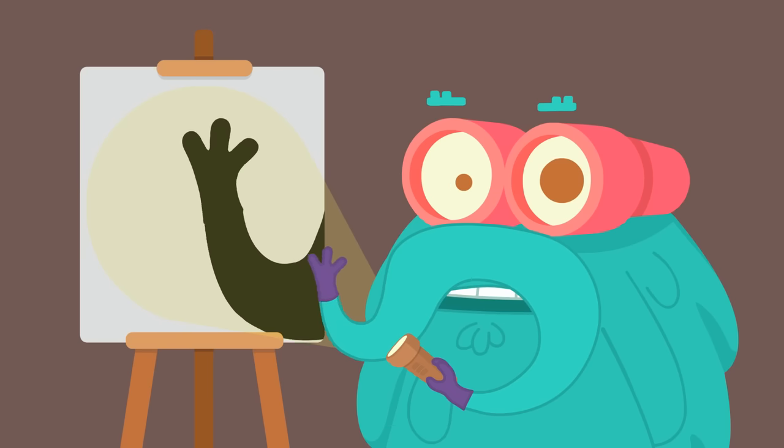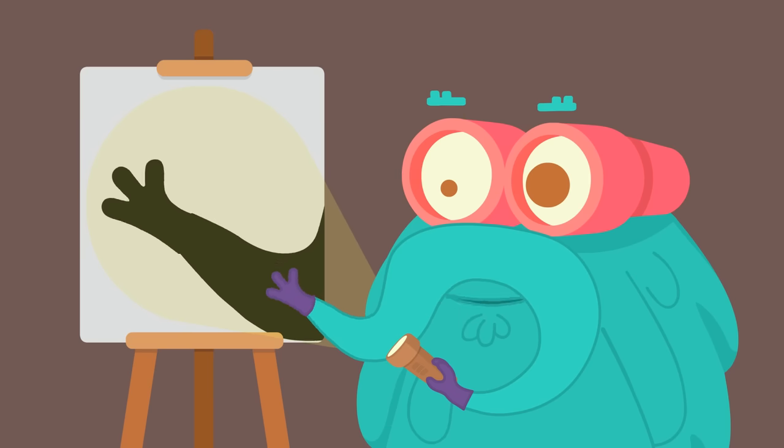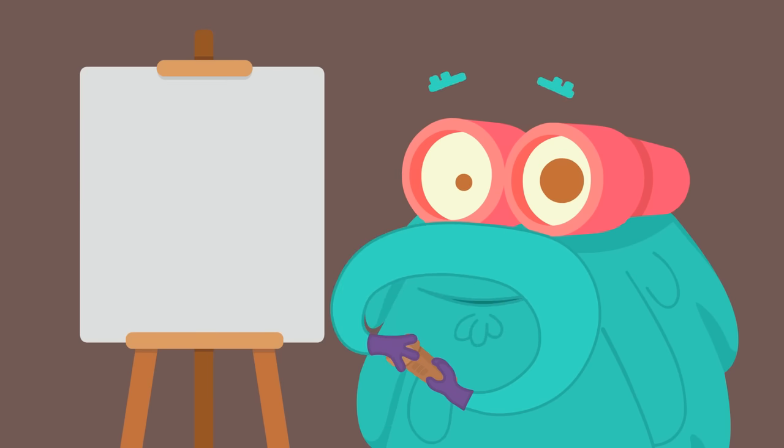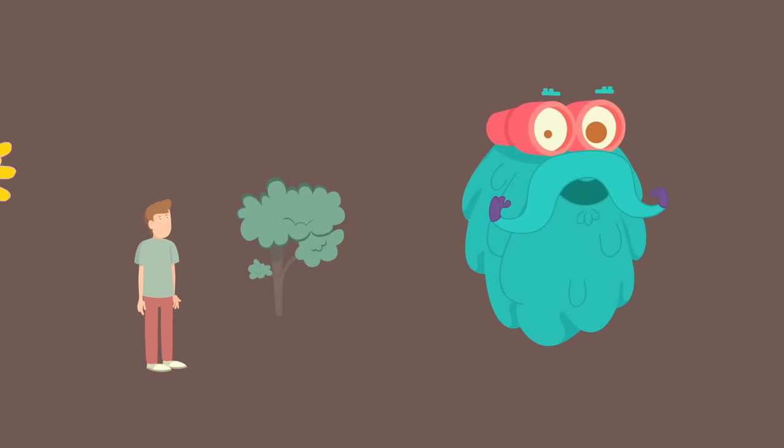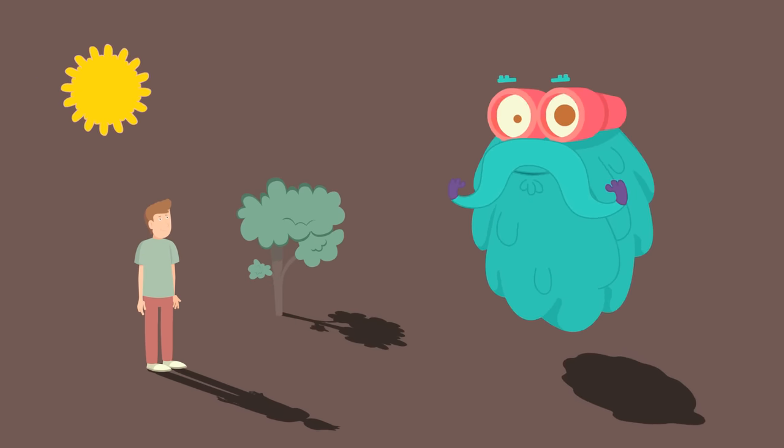Shadow is nothing but the light that cannot pass through an object. But hey, you can only see shadows of objects that are visible to eyes.